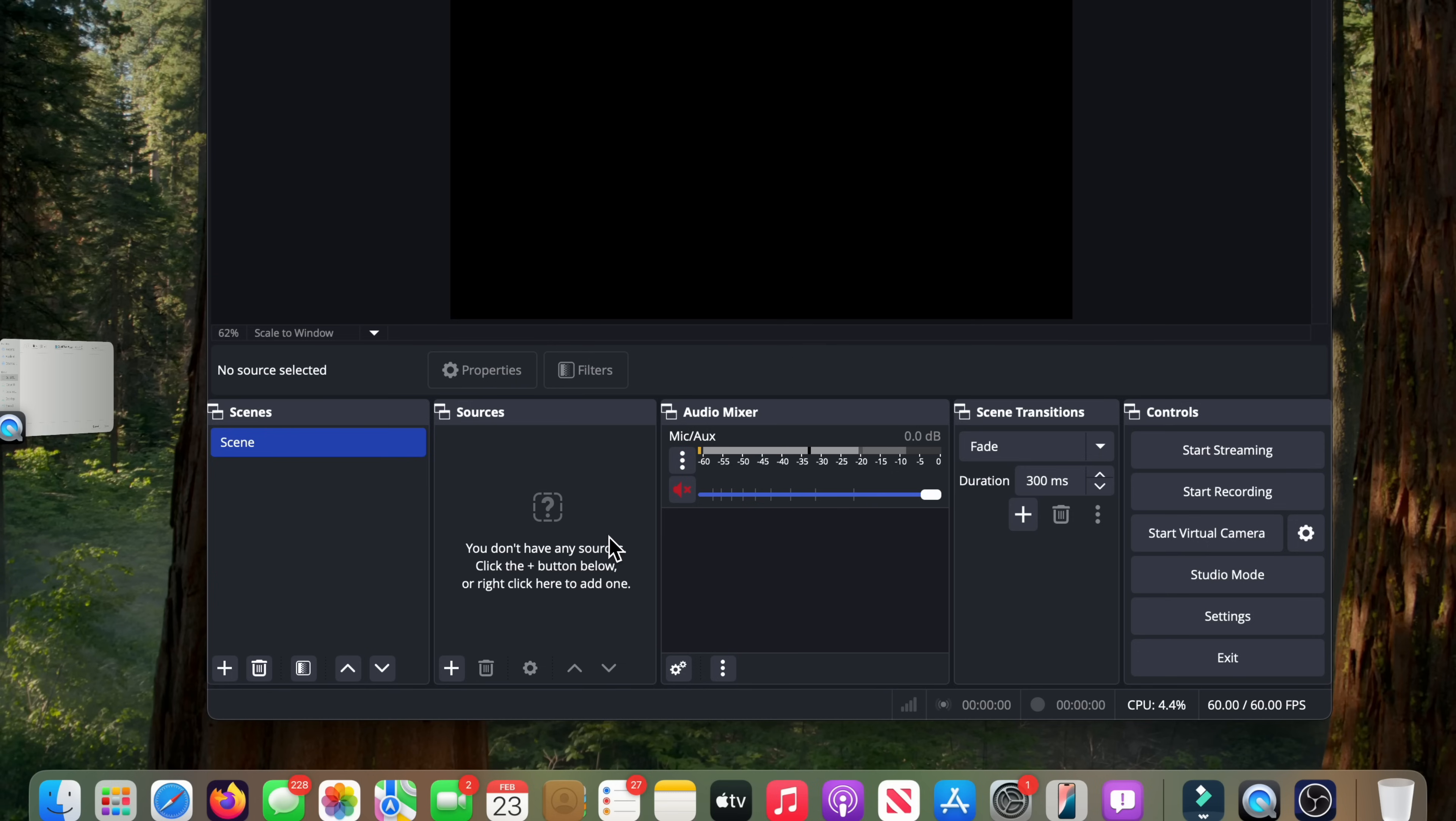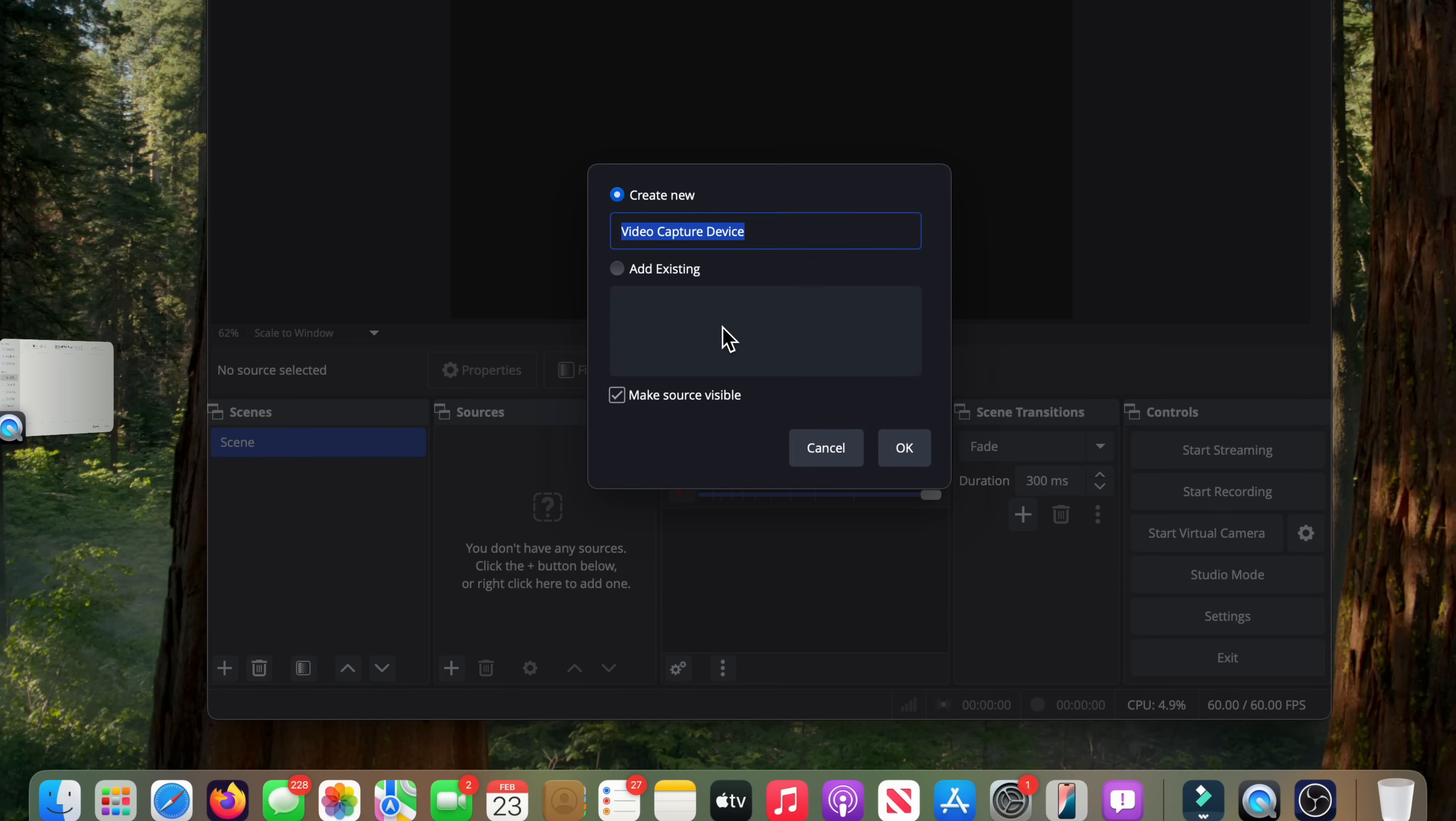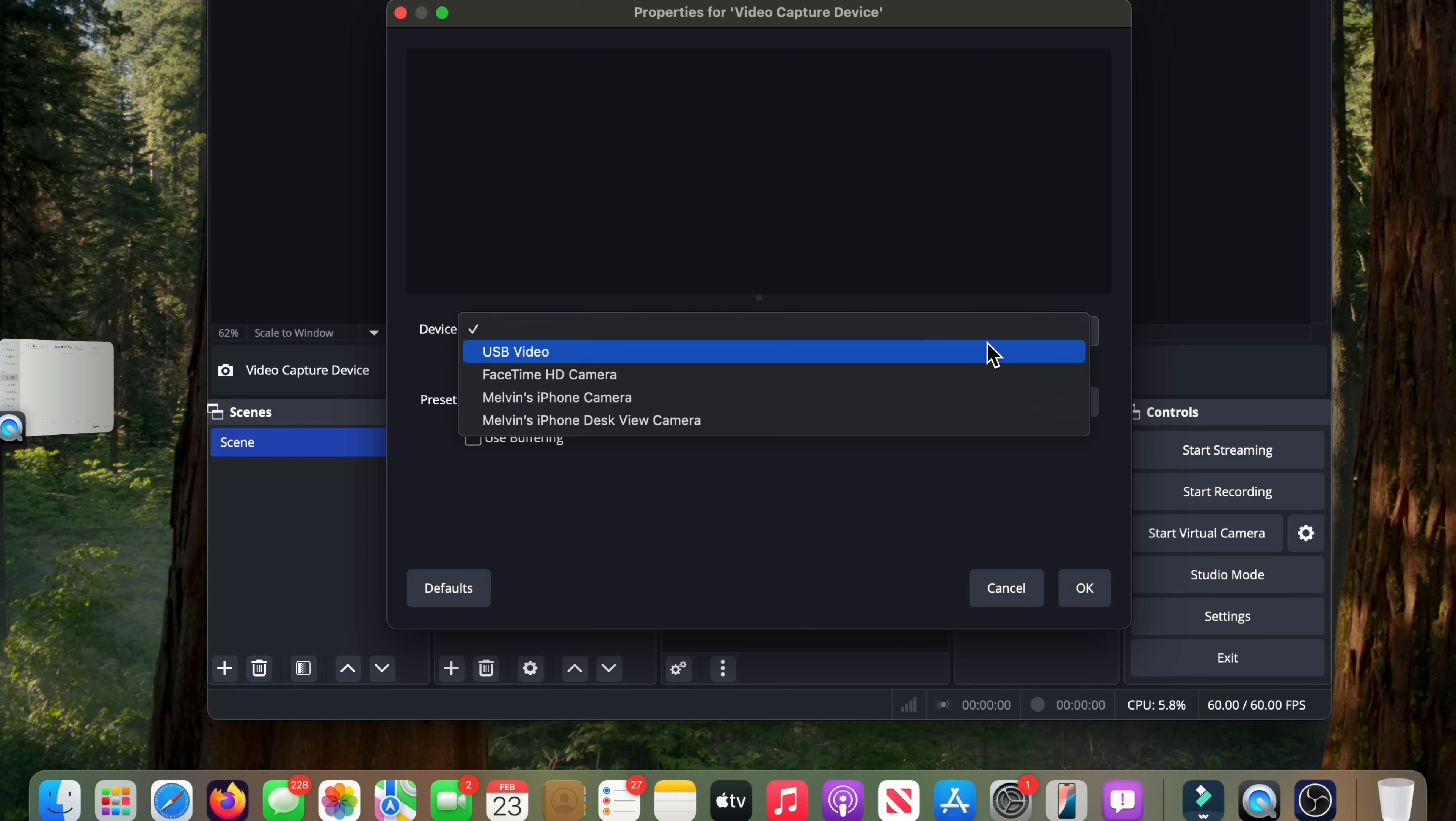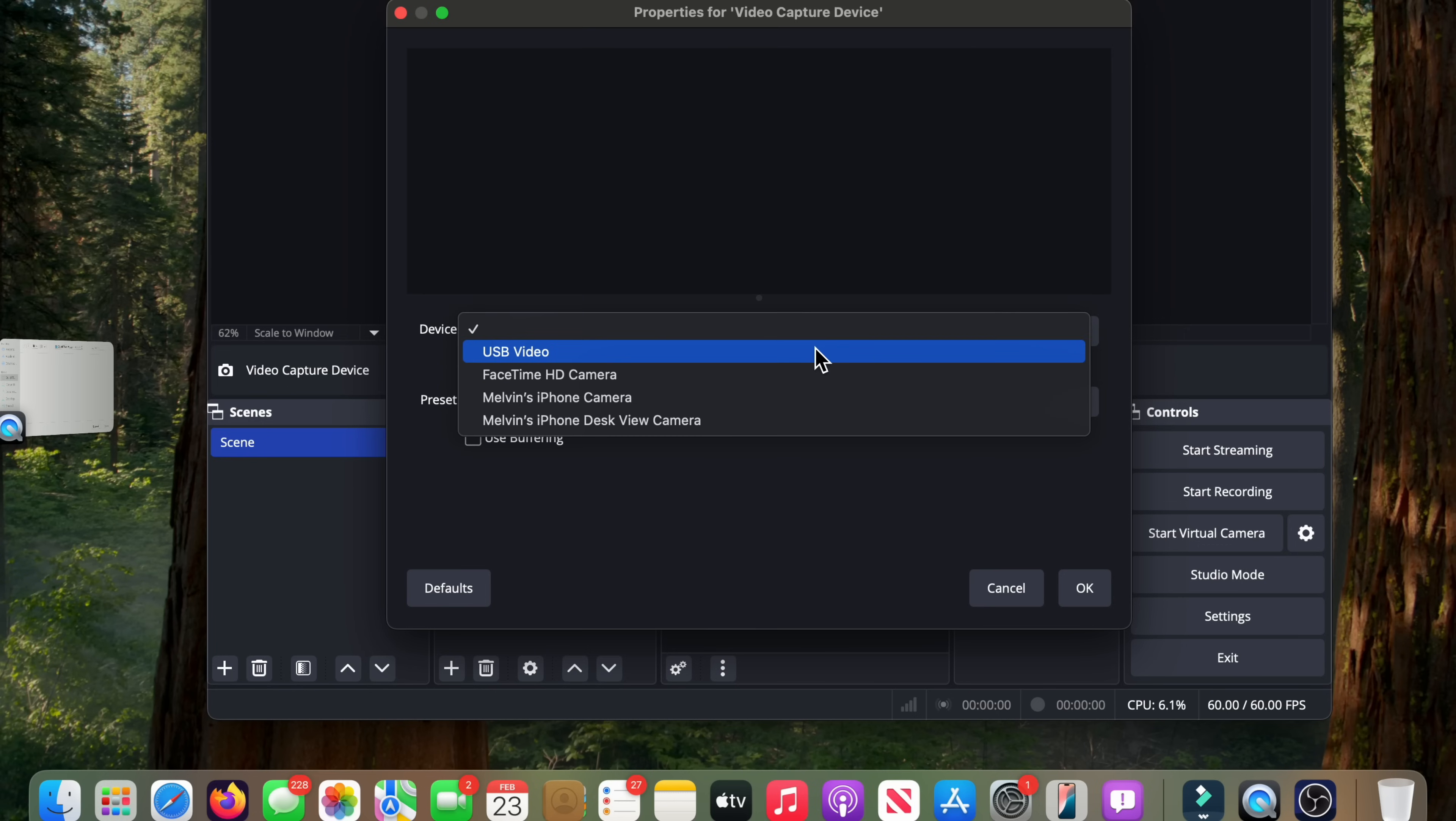So first thing you're going to do on the sources, you're going to go ahead and add. When we go to add, we're going to add a video capture device. So click on that and you can give it a name, whatever you want. I'm just going to leave mine as video capture device, I'm going to click OK. And now on the device I'm going to hit the drop down and you can see you have a couple options there. My phone, my camera, my other things. But the one that we're looking for is USB video, and that's the Mac detecting the USB capture card. So USB video is the one we're looking at.